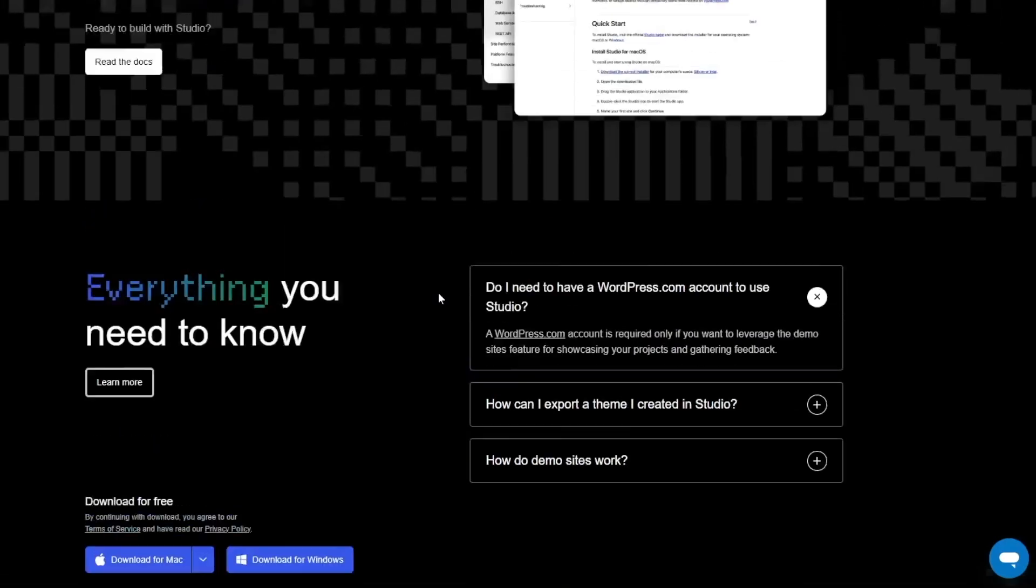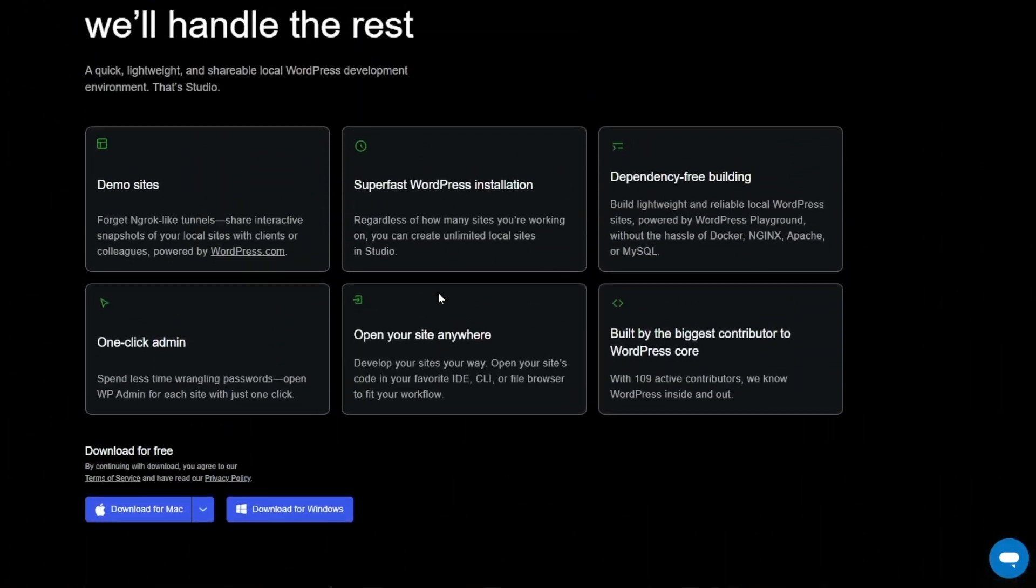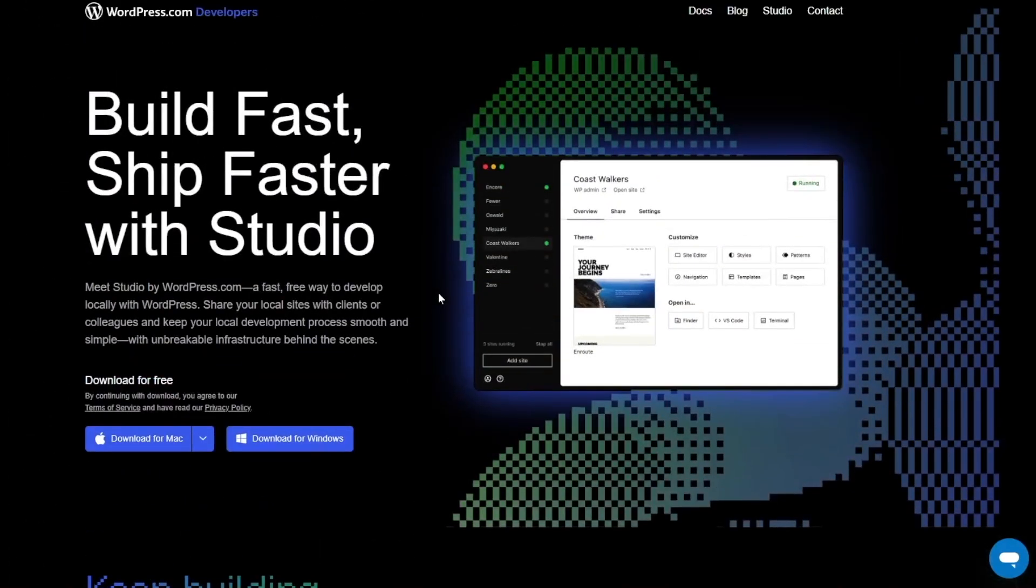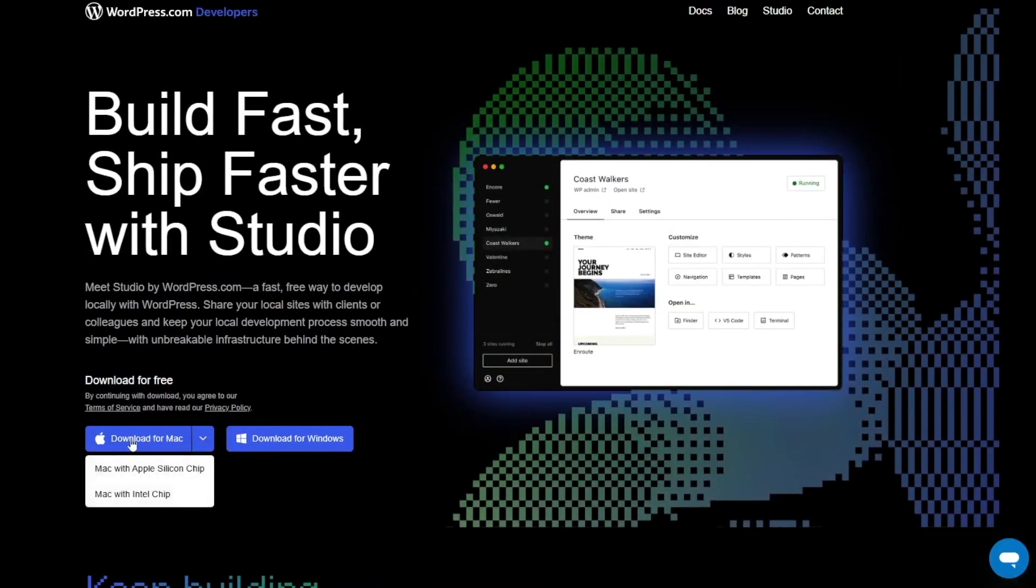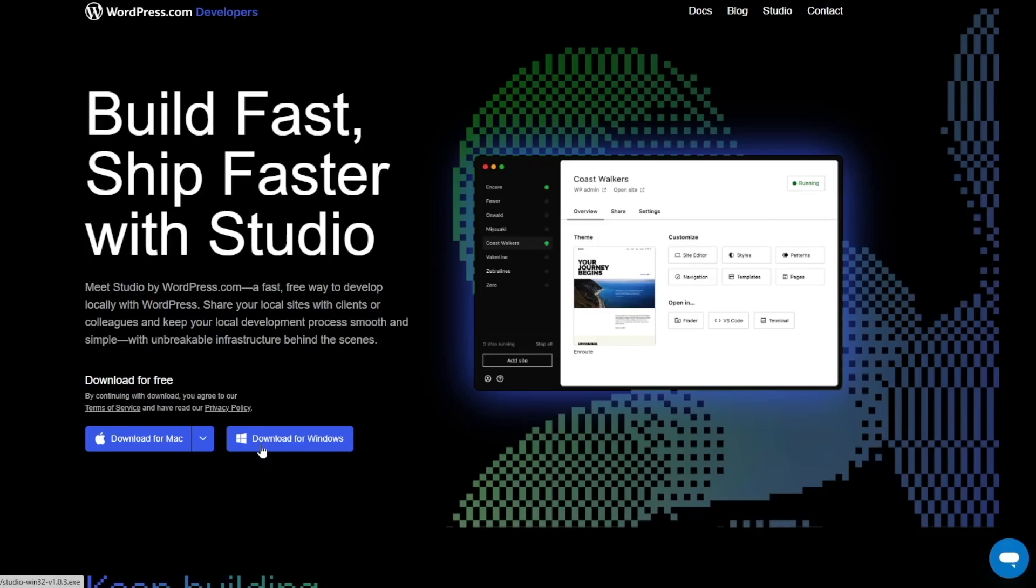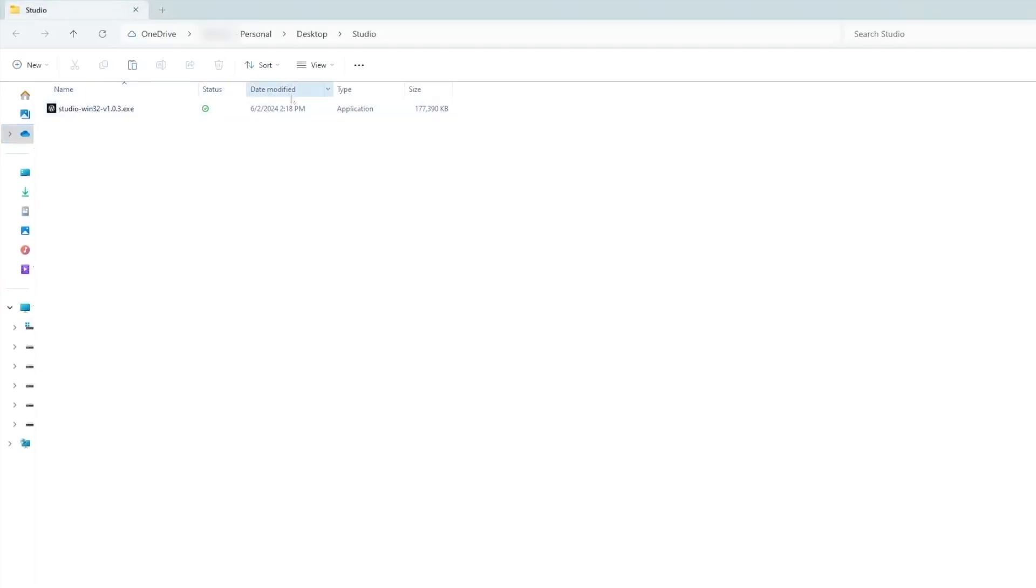Okay we already have downloaded this application. It's available for Mac and Windows. So go ahead and download the application for either Mac or Windows depending on which operating system you're on. After it's downloaded we can simply double click on it to install.